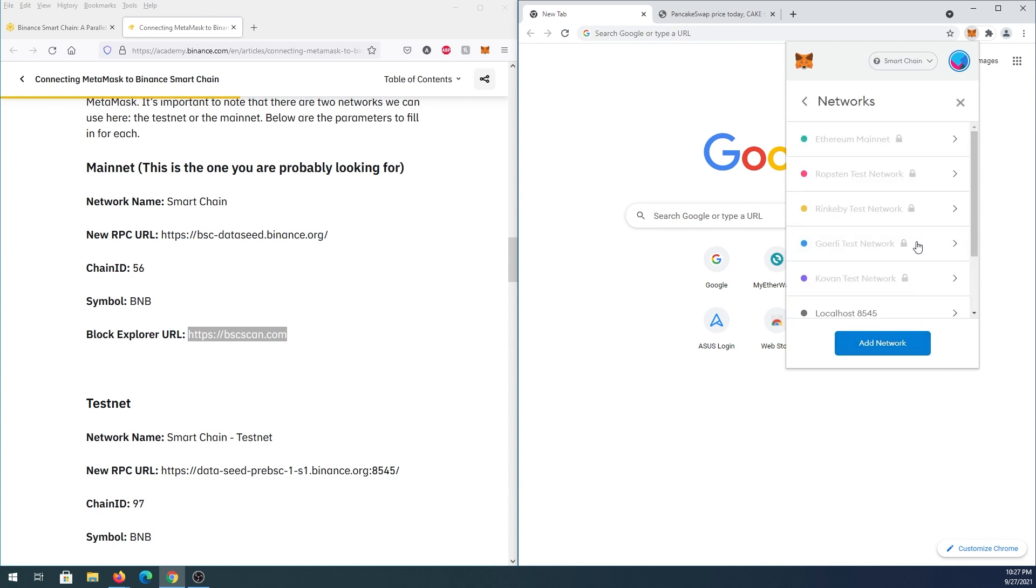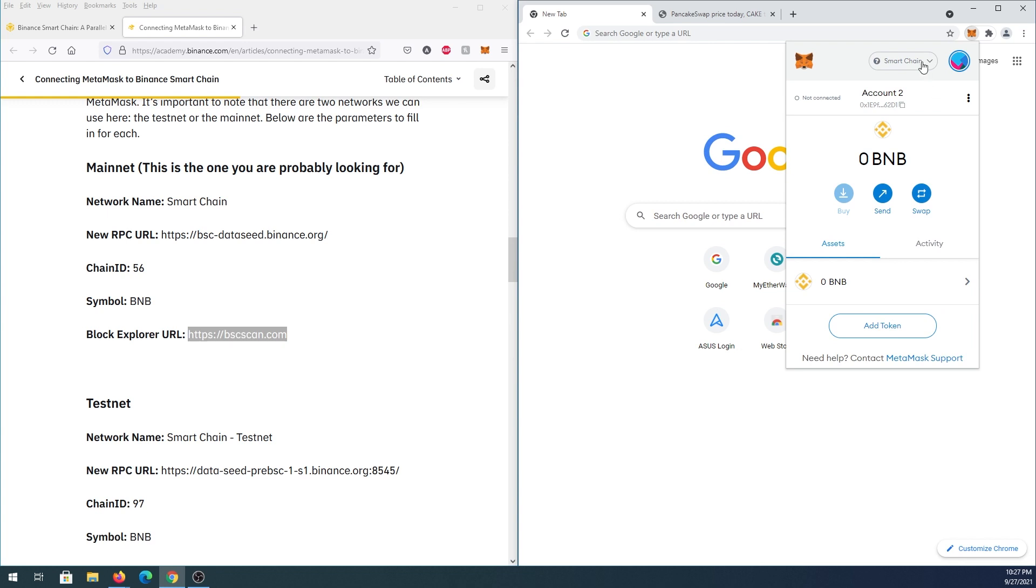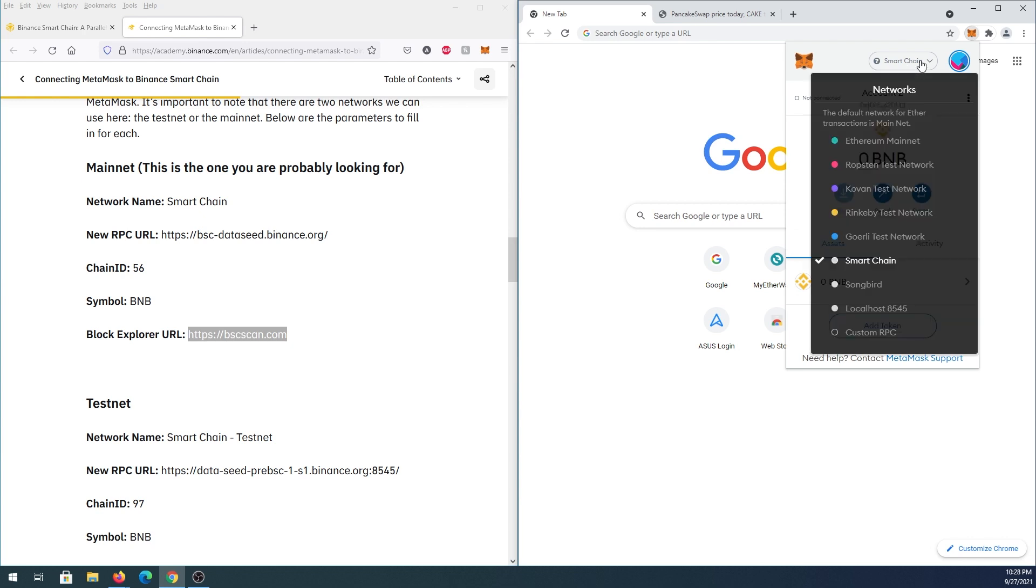Binance Smart Chain is now added to your networks. You can close this and you'll get a message about what's new on Binance Smart Chain. Close that for now. You can see Smart Chain is already selected, and you have the Binance token by default. You can always change back to Ethereum Mainnet or keep it on Binance Smart Chain.